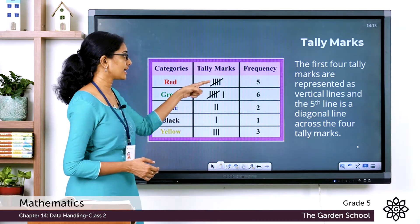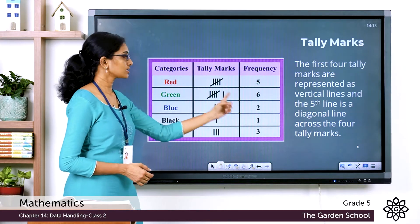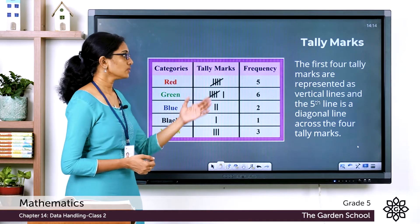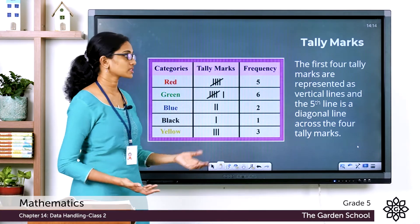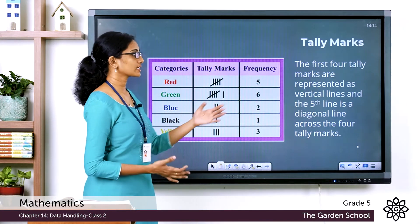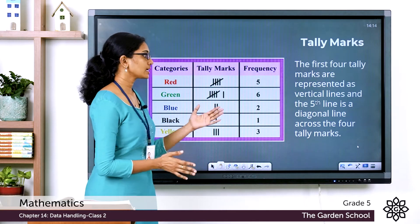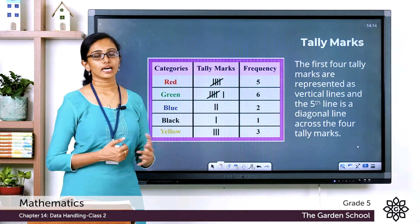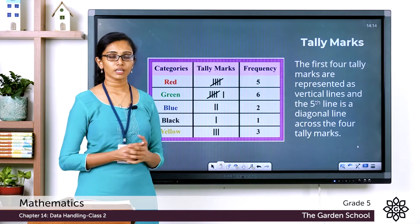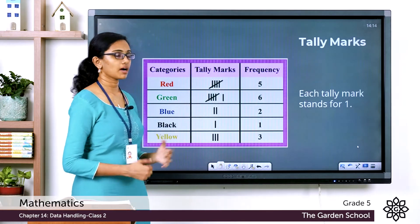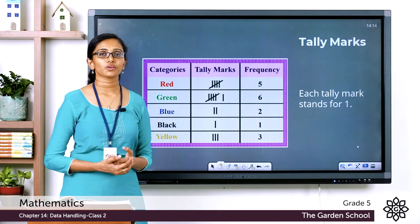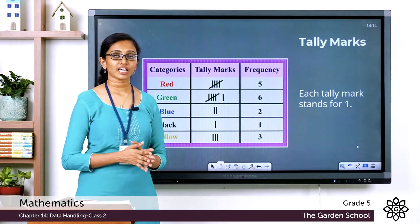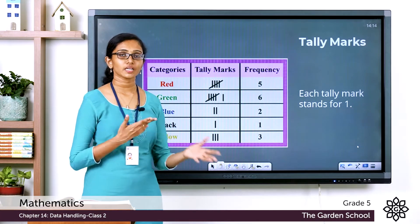The fifth line is drawn as a diagonal across the four vertical tally marks — either direction is fine. Keep in mind that each tally mark corresponds to a count of one. Now let's see a table showing the representation of tally marks for different frequencies.